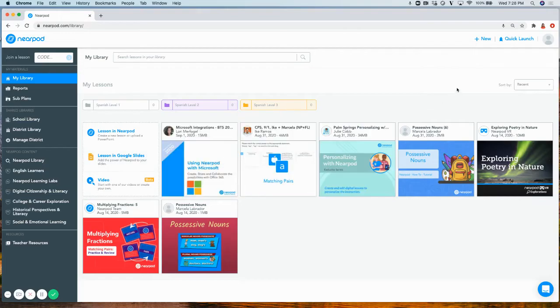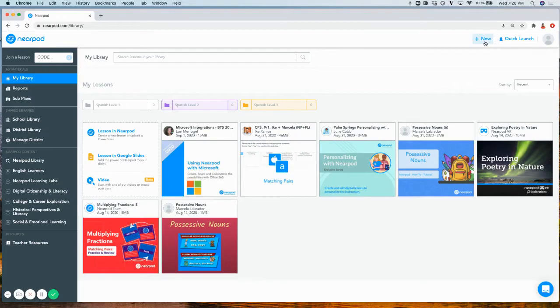Or you can also select your format in the upper right-hand corner by selecting the New tab.